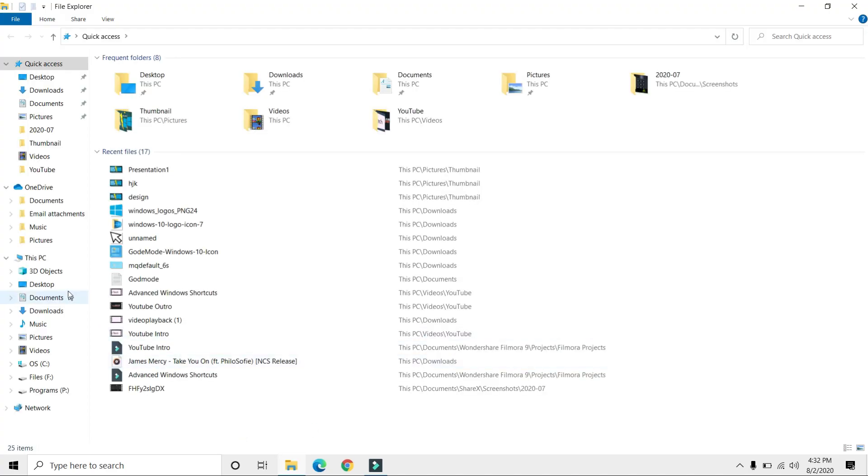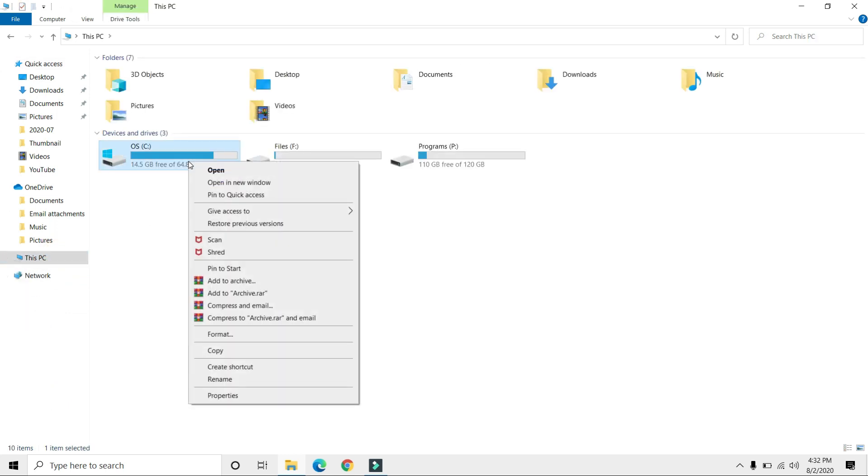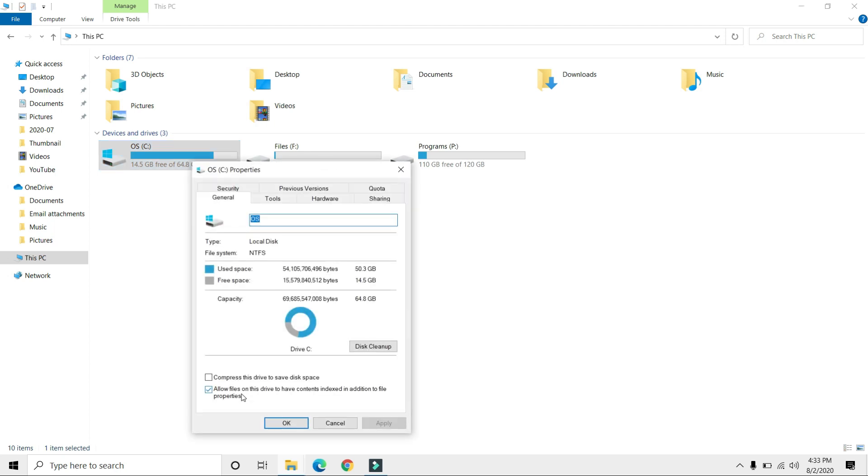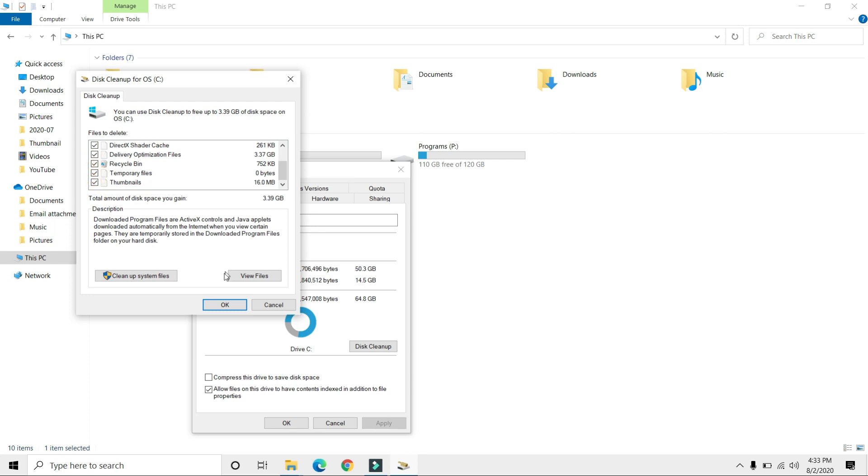Go to This PC, right-click on your C drive, or whichever drive has your operating system installed, and click Properties. Click on Disk Cleanup. Select all the files in this menu, then click Clean up system files.